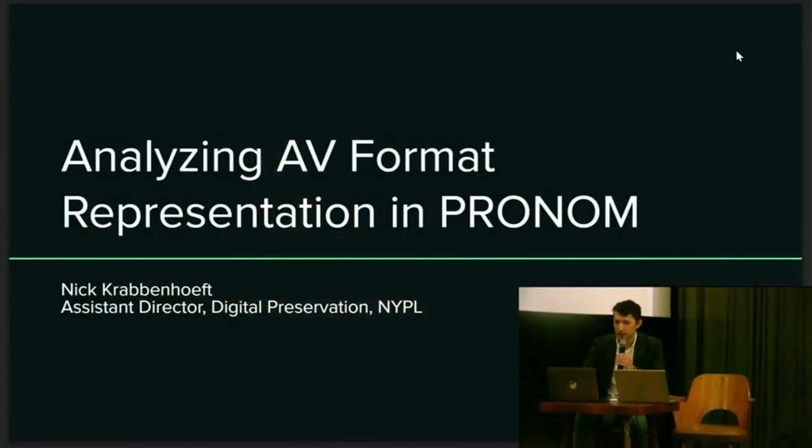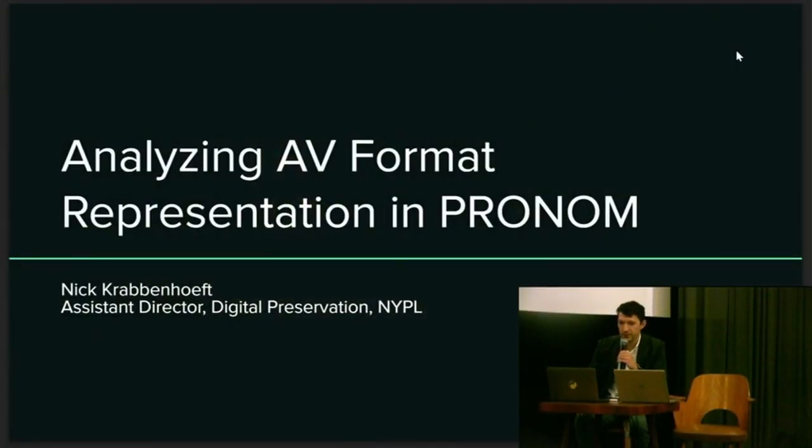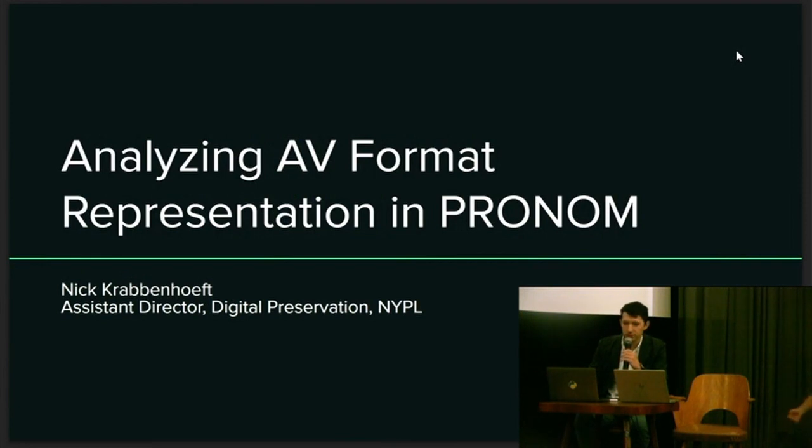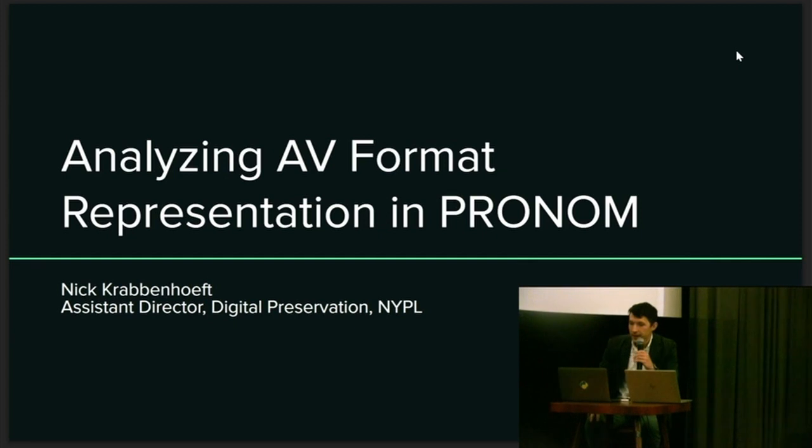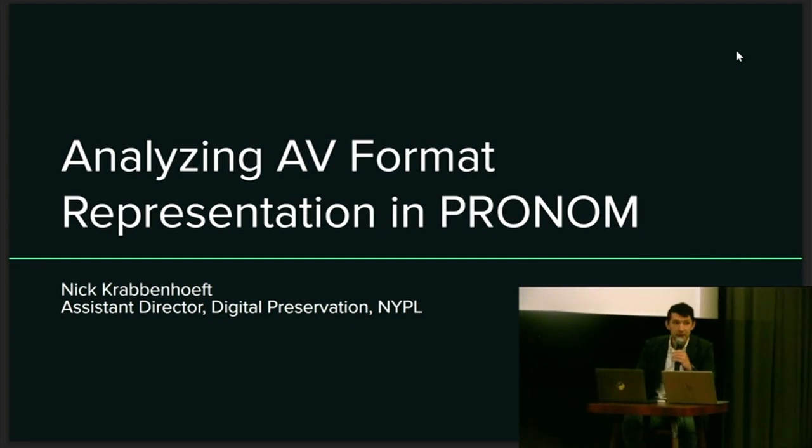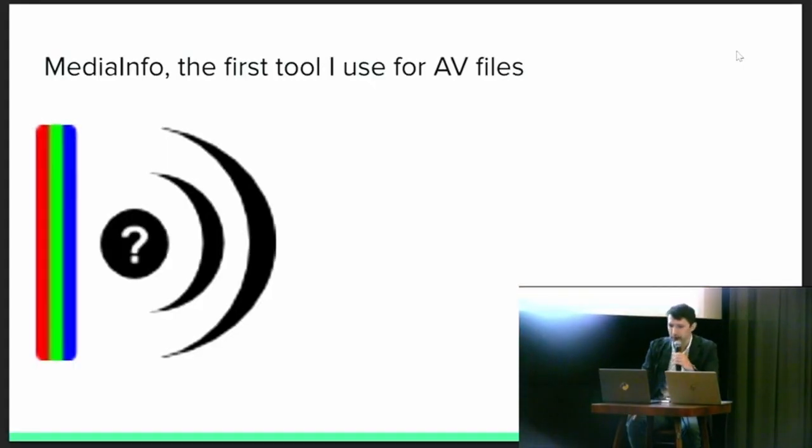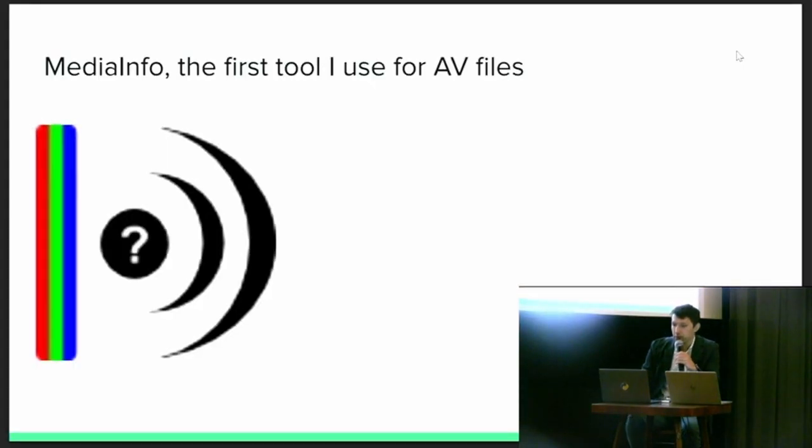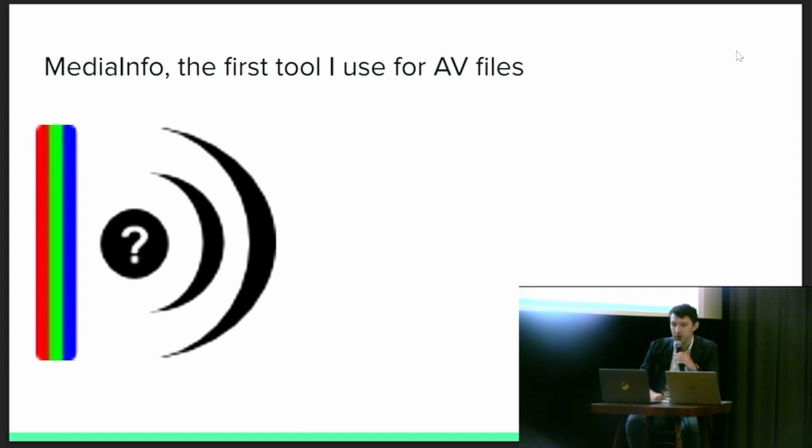So this is a conference about audiovisual material and many of us know of and use and love the many tools supported by the media area team, among them MediaInfo. MediaInfo is of course my preferred tool to start to understand what a media file might contain. It's also the preferred tool of the repository system that I use at work. However, it's not the first tool that my repository system uses. Before my repository can examine a file with MediaInfo, it first needs to know that it is a media file.